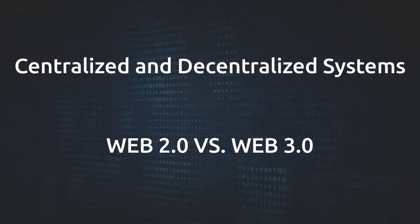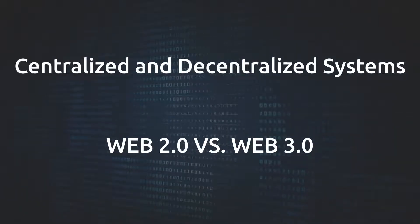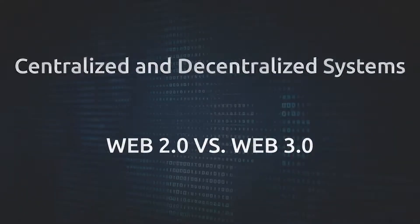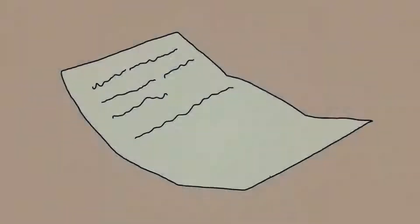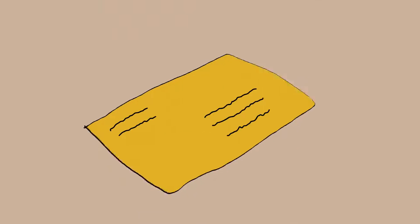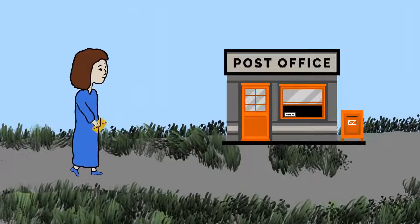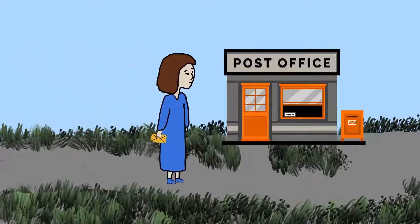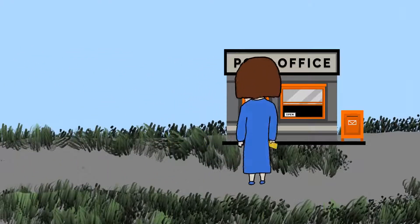Most of us are familiar with centralized and decentralized systems on a personal level. For example, if you want to send a letter to somebody, you have to write it, address it, put a stamp on it, and hand it over to a mail service to have it delivered for you.